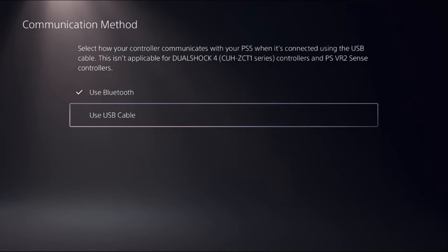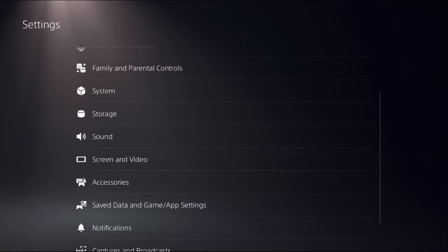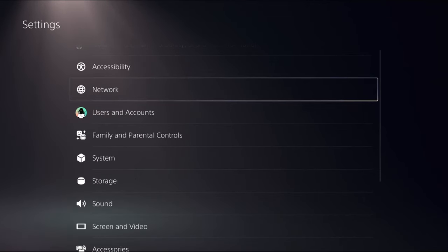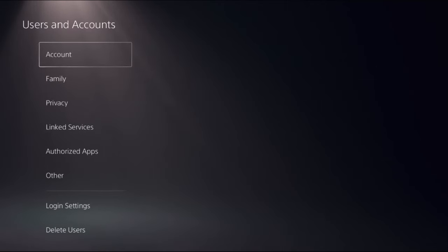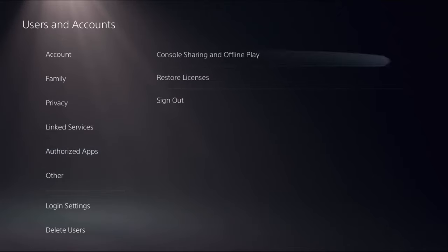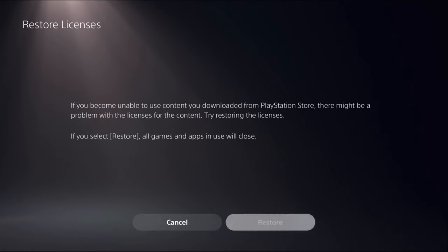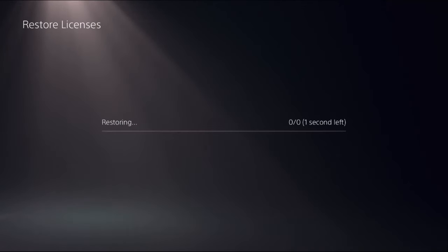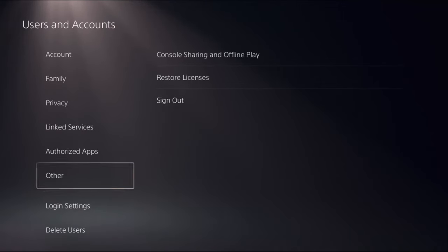Now for the last step, choose Users and Accounts. Select the option on the right side, then select Restore Licenses and choose Restore. This will take around a few seconds to complete the process.